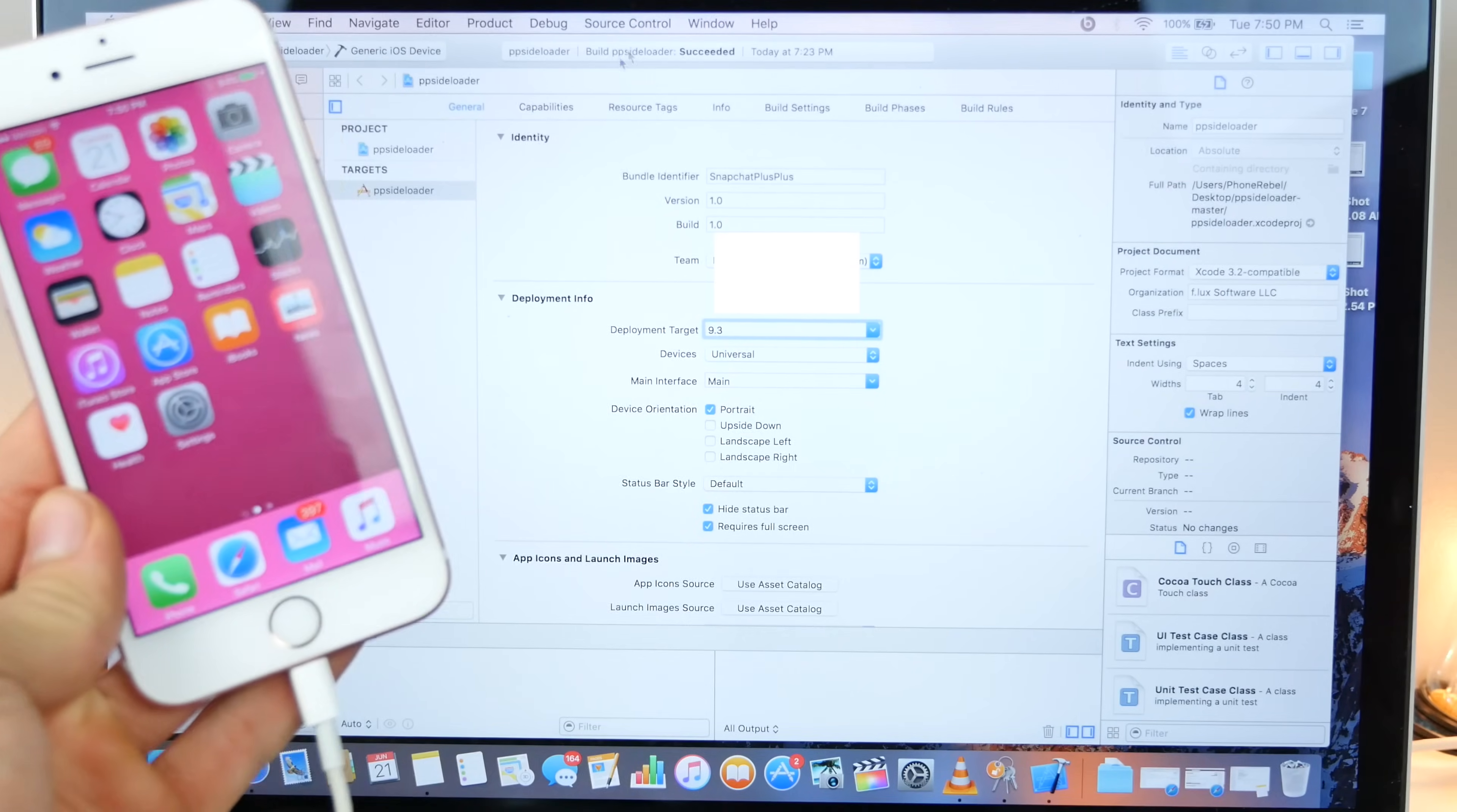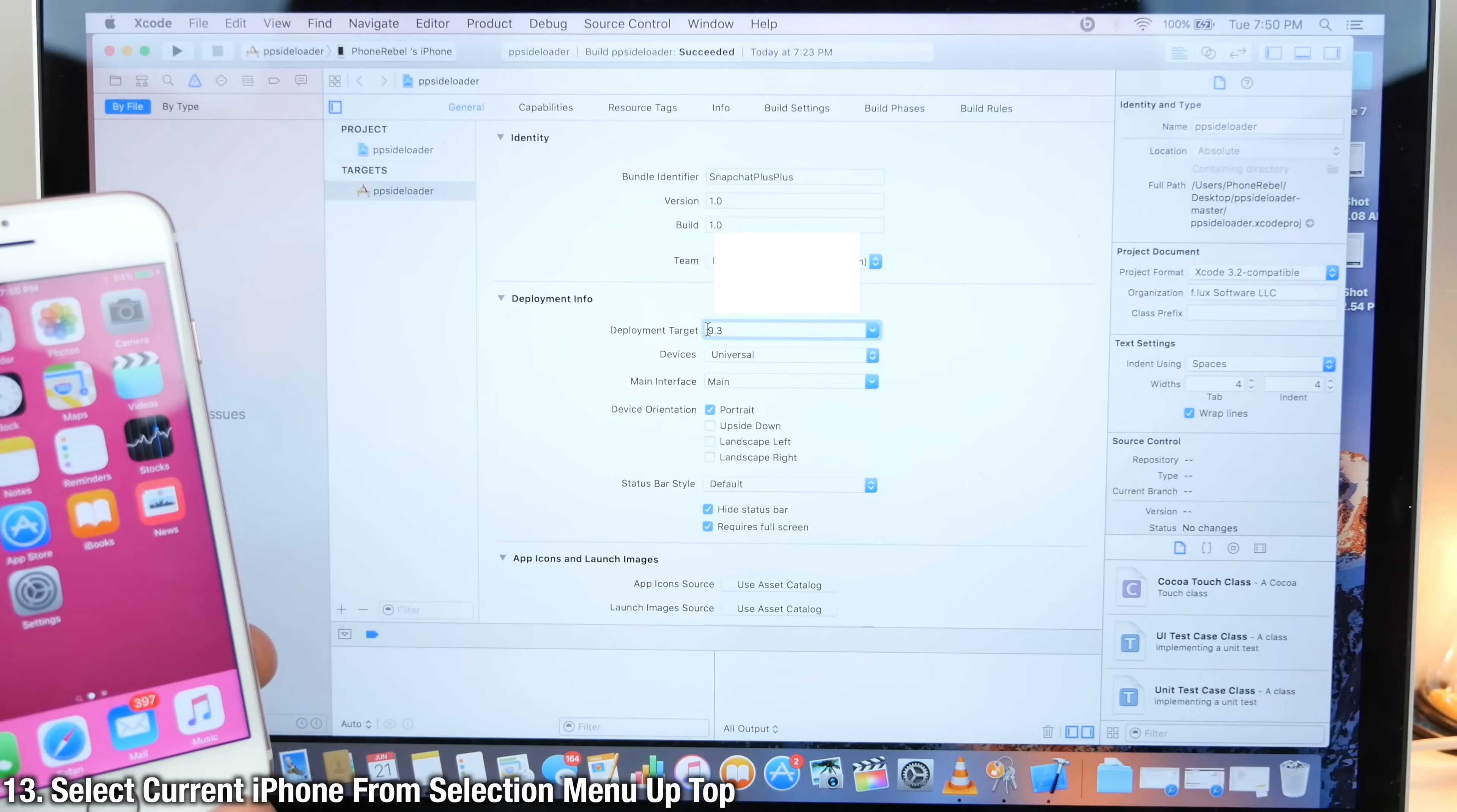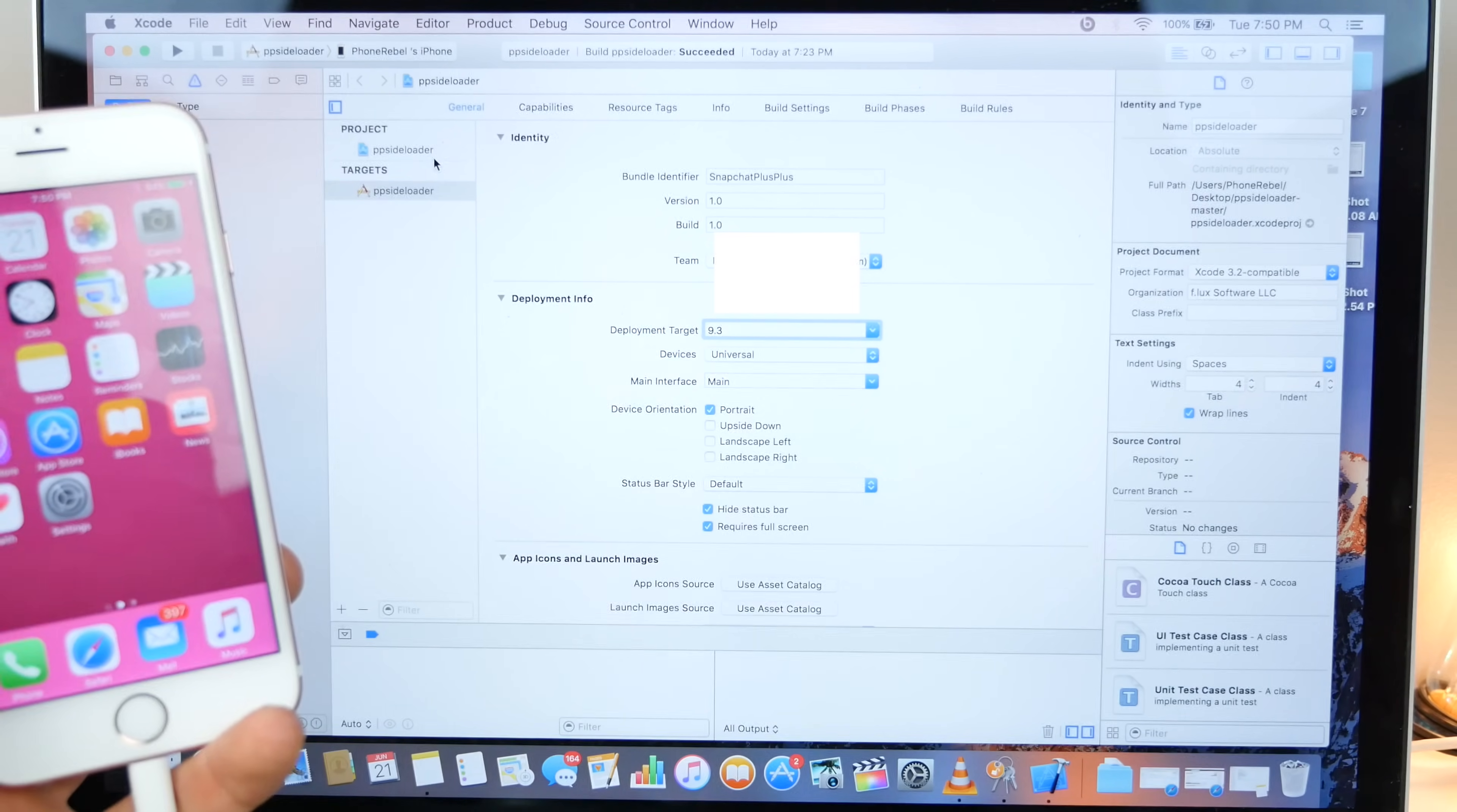With our device plugged in, Snapchat uninstalled, we want to go up here, select our current device that's plugged in. Make sure, again, this is 9.3 on an iOS 9 device or 10.0 on an iOS 10 device.